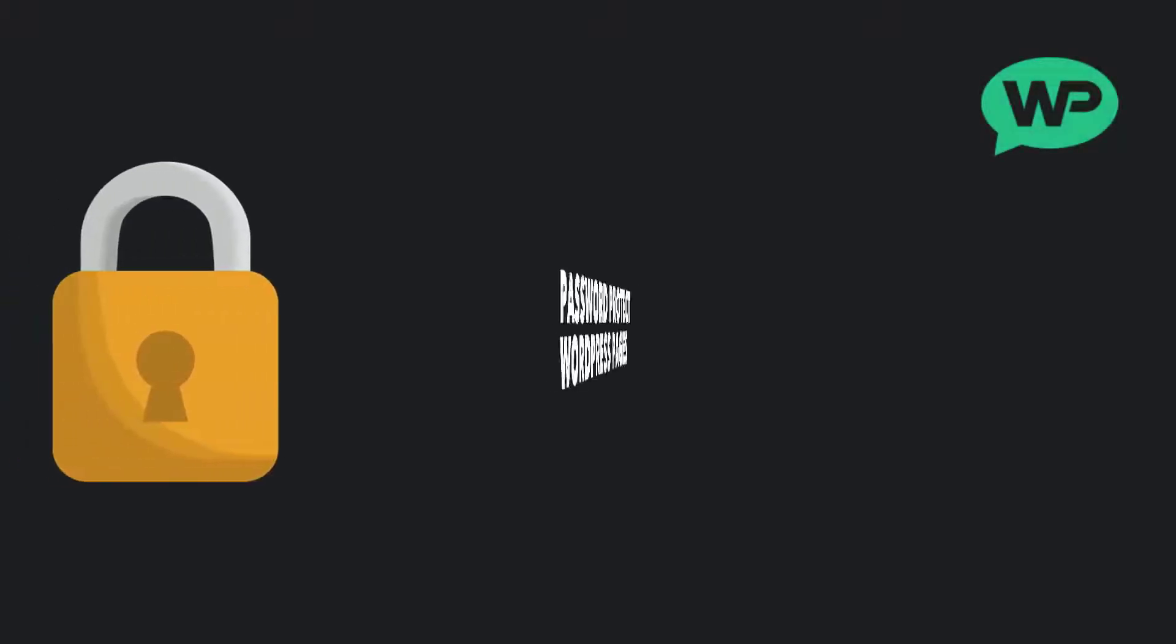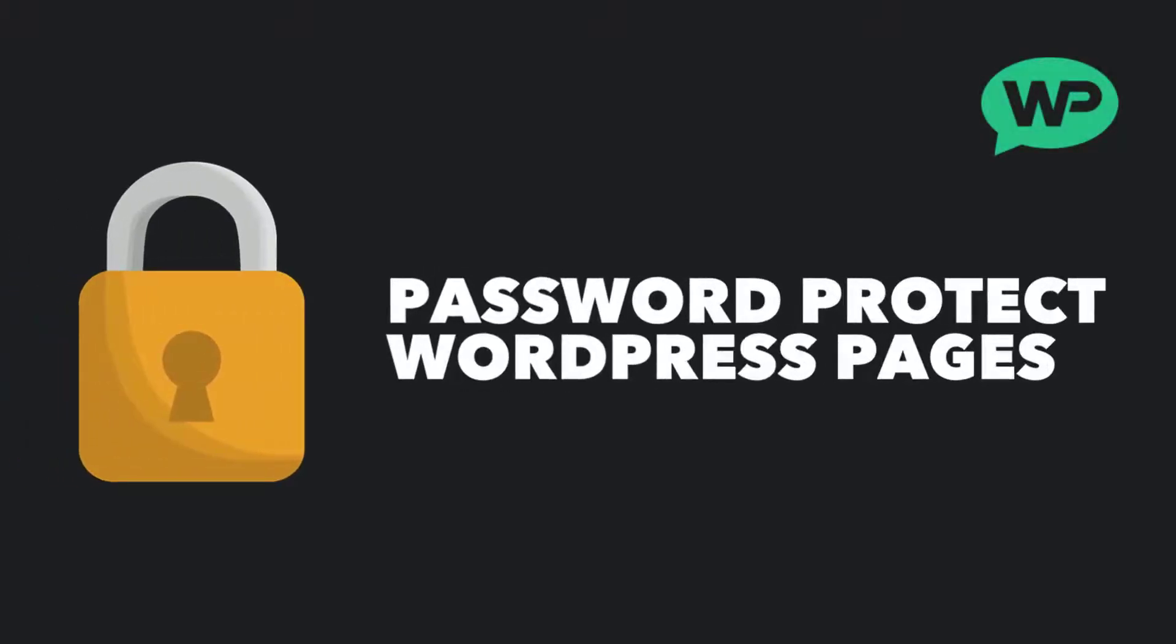Hi guys, it's Morty Dred here from letsbuildwp.com and in this video we're going to be covering how to password protect WordPress pages and posts.